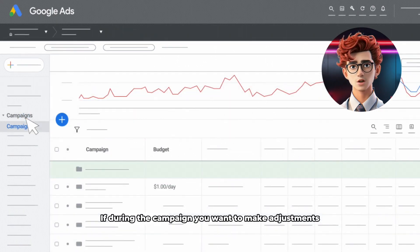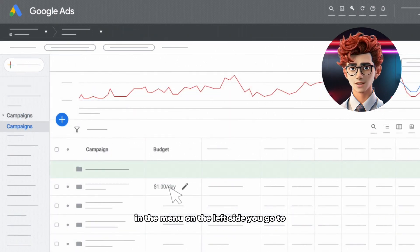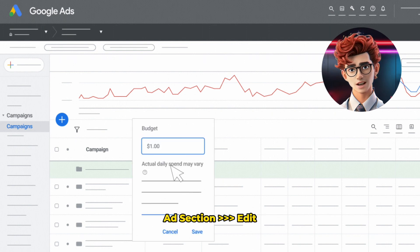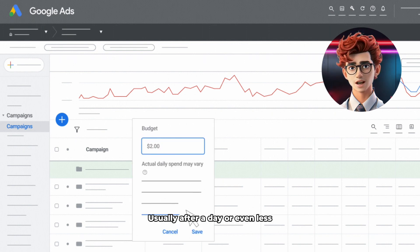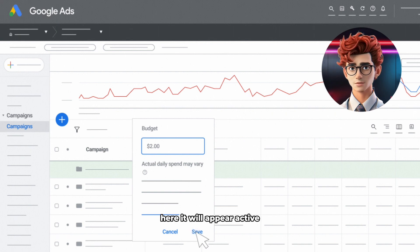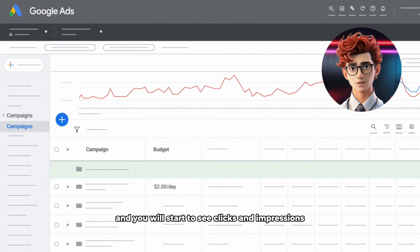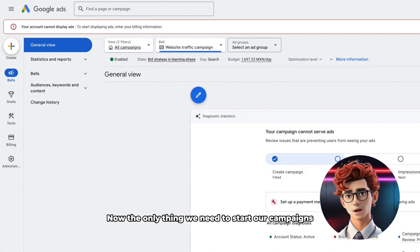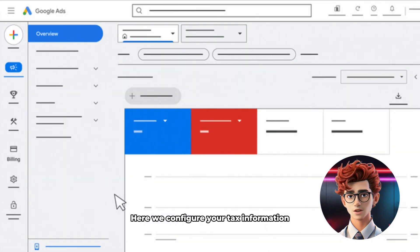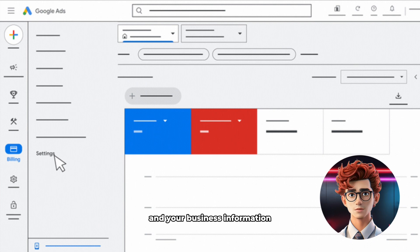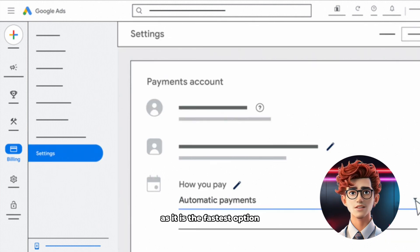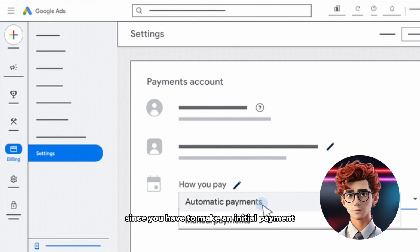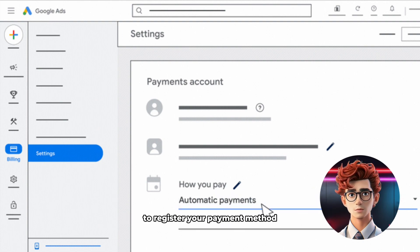If during the campaign you want to make adjustments, in the menu on the left side, go to the ad section and edit. In this same ad section, you will be able to see your data, usually after a day or even less — here it will appear active and you will start to see clicks and impressions. Now the only thing we need to start our campaigns is the billing method. Here we configure your tax information and your business information, and finally we add the payment method. I recommend you choose credit or debit card as it is the fastest option, since you have to make an initial payment to register your payment method.